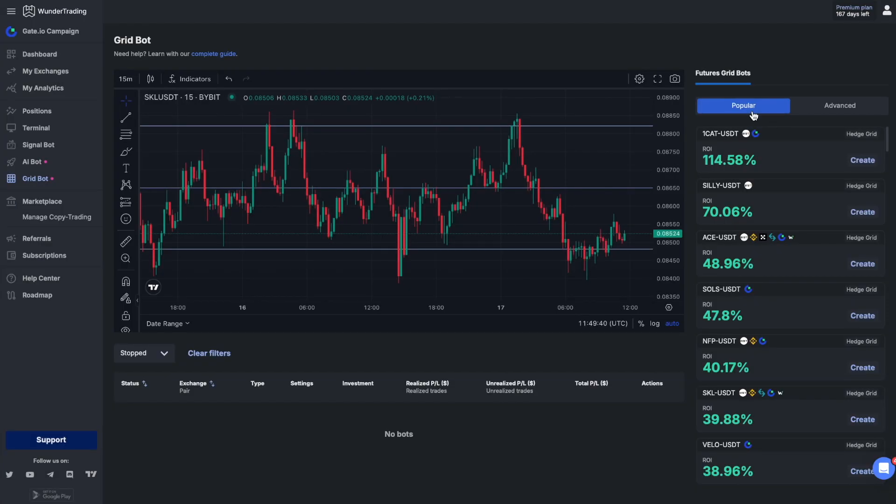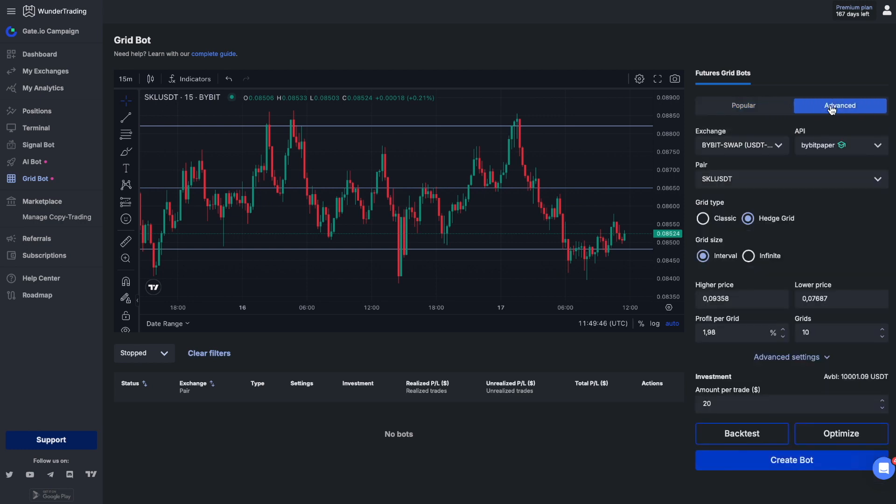The grid strategy on the Wonder Trading platform involves placing buy and sell orders at regular intervals above and below the current market price, creating a grid of trades. Our team has tried to create a universal system that can be customized to your needs, but first of all, one of the most important things is to choose the pair on which you plan to trade.